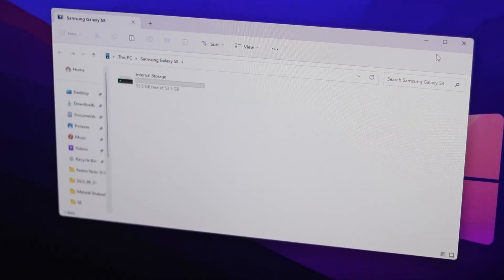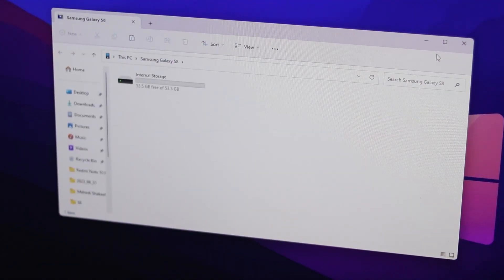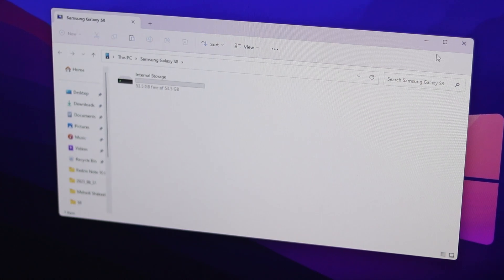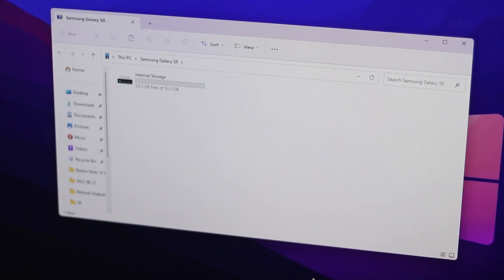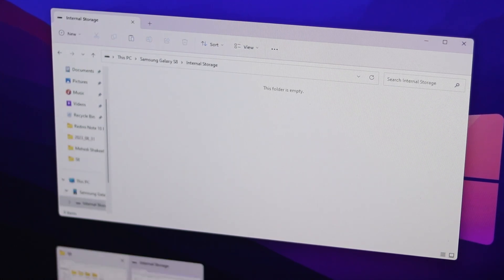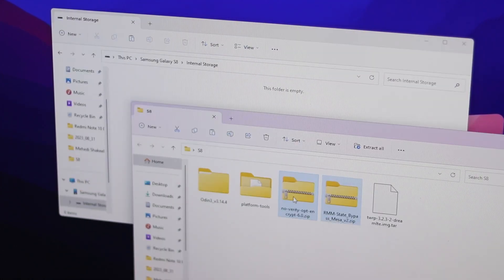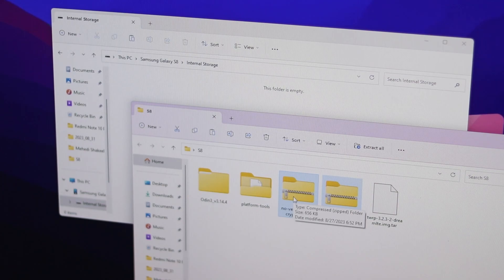Now connect your phone with your computer again and you will see the internal storage of your Samsung device. And now here you need to copy this two zip file into Samsung storage.